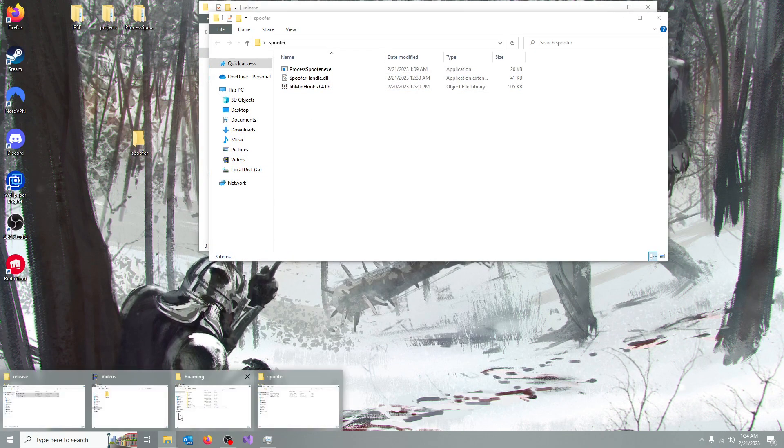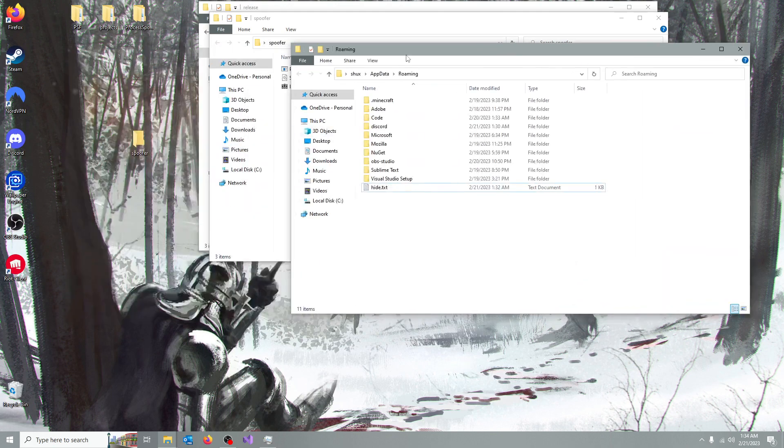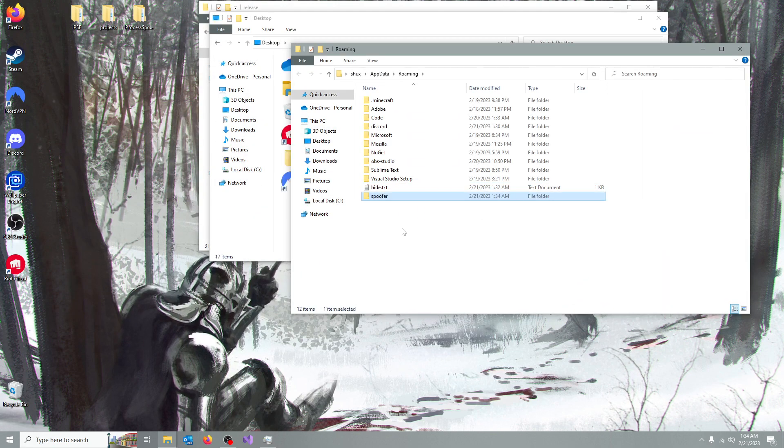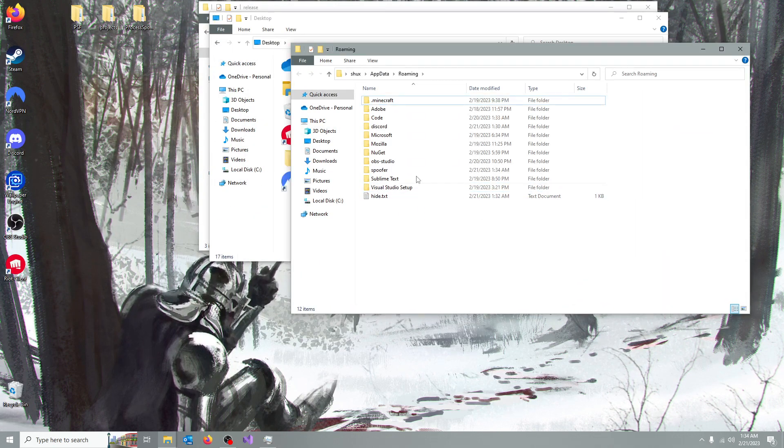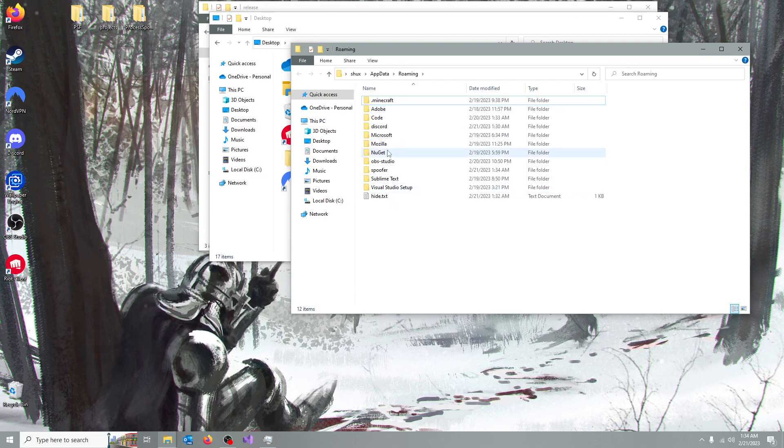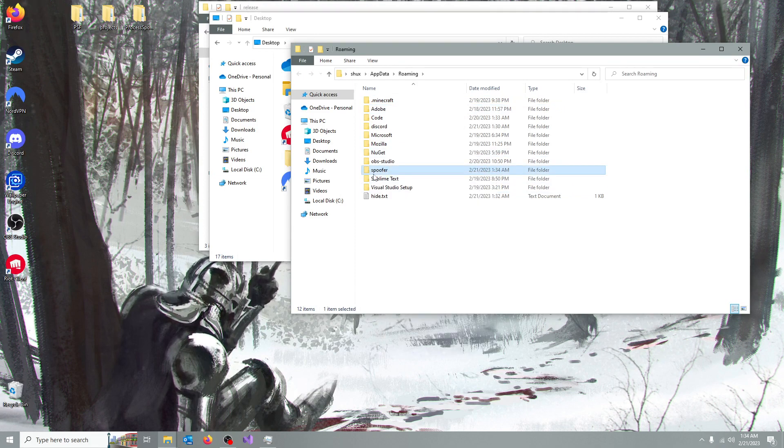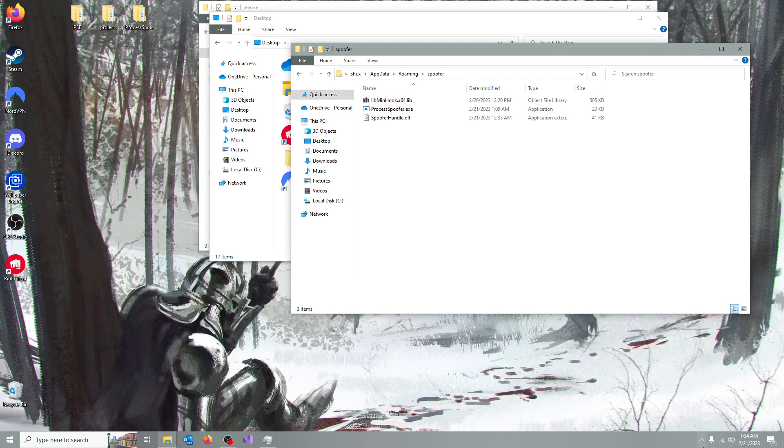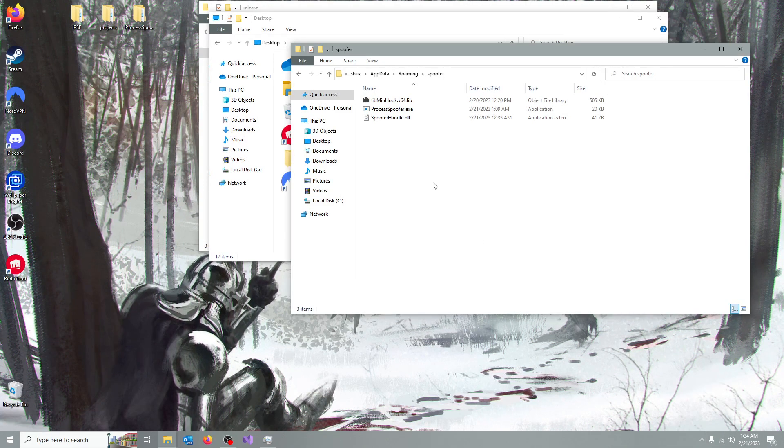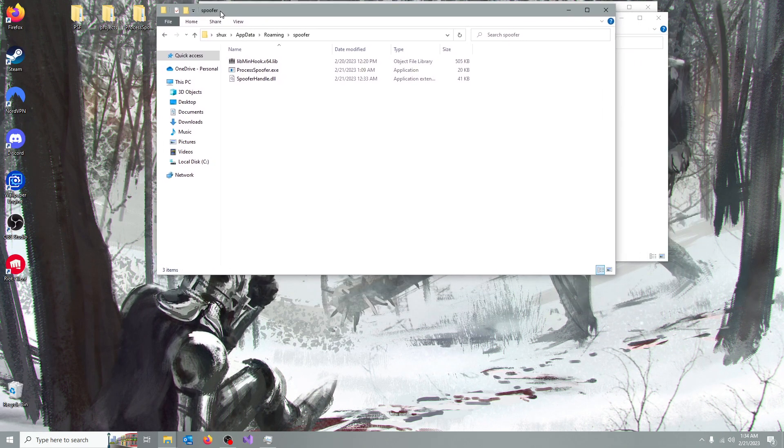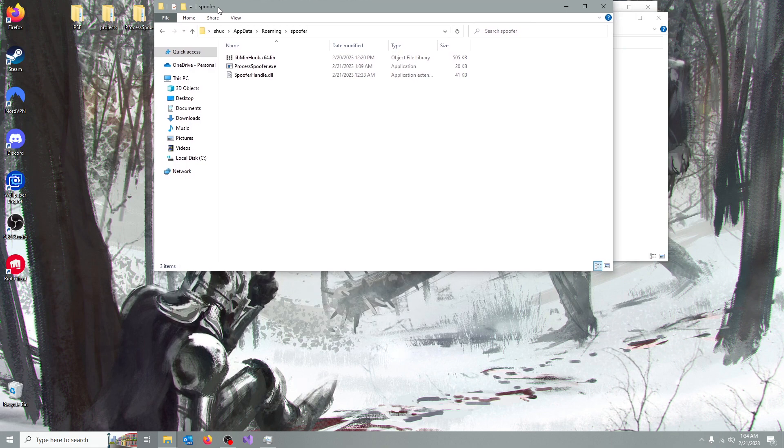Now if you go into the AppData and say you move the spoofer in there, if I reload it, you can see that, oh, here it is. It's right here, hopefully Windows Defender doesn't delete it, because it's 100% going to flag it as malicious,